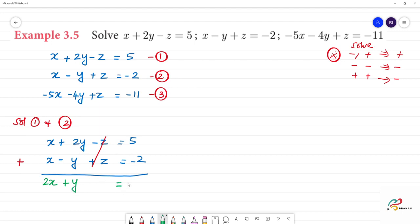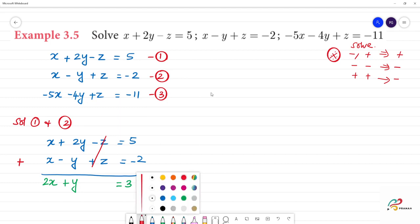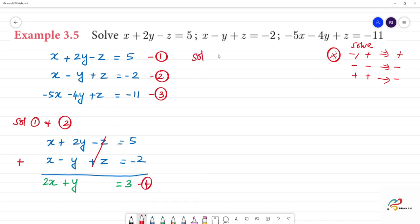5 minus 2 gives 3. So if we do x plus 2y minus y, it gives y. This result is the 4th equation. Now, to eliminate z, we take two more equations — the first equation and the third equation — and solve them together.